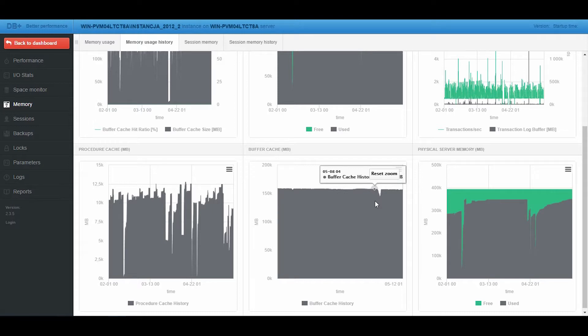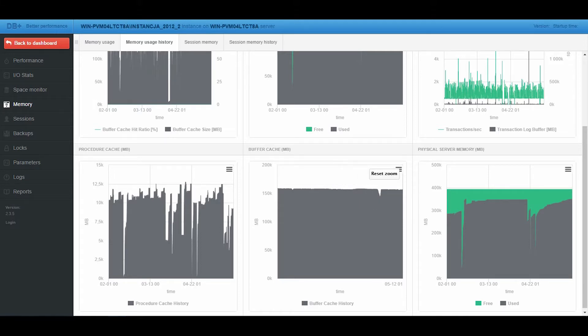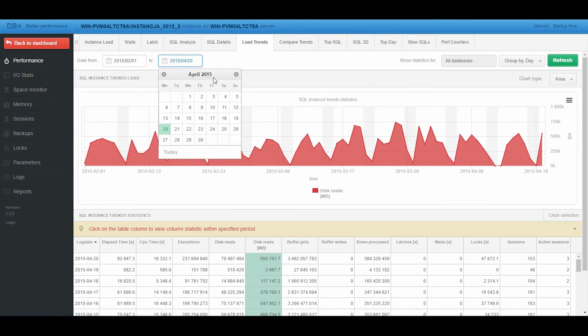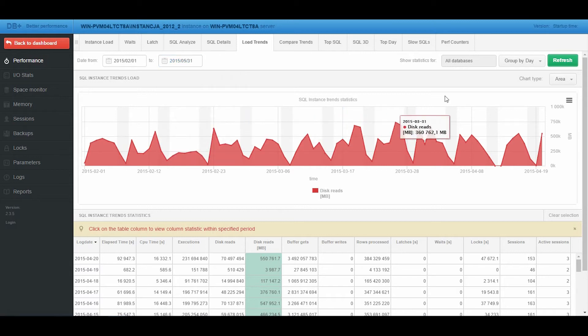Let's see how this affected the performance indicators. Let's go back to the Load Trends screen and add a new month to the analysis.